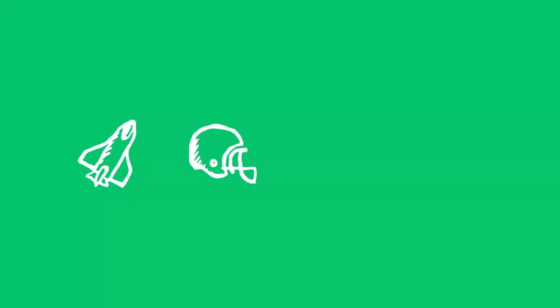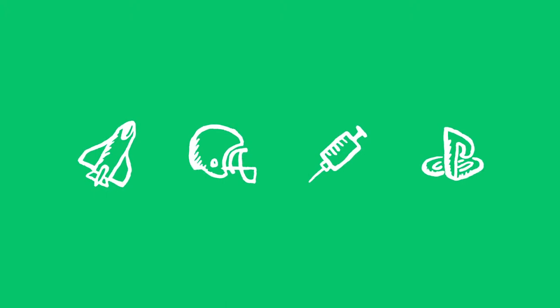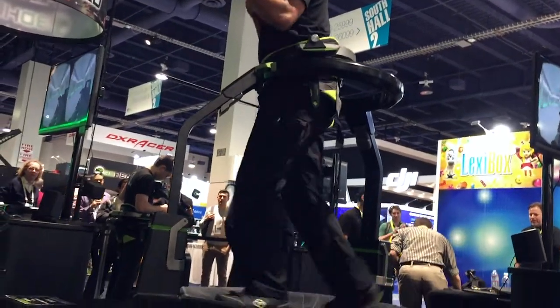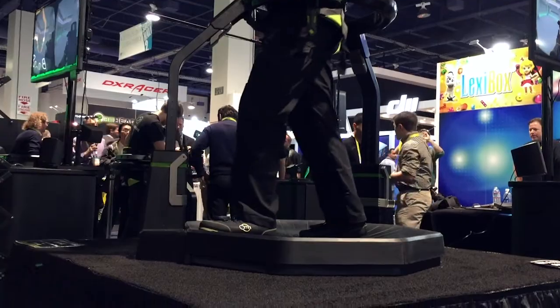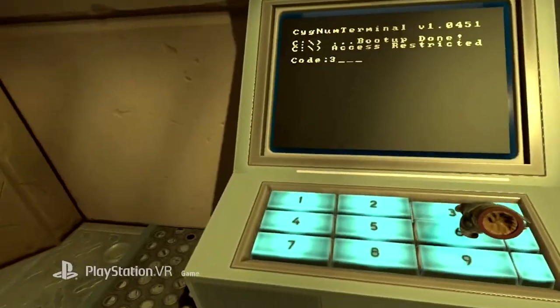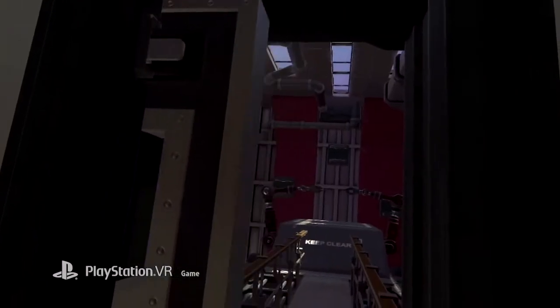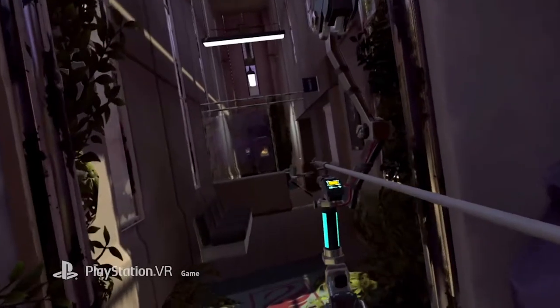Pilots use VR when practicing flying. Athletes use it to analyze game situations. Doctors use it to learn surgery and you can use it to play games. Advanced systems also register the position of the headset in your room, enabling you to walk around a bit in this virtual world. And if you would combine this with a few controllers, that would allow you to play some amazing games.